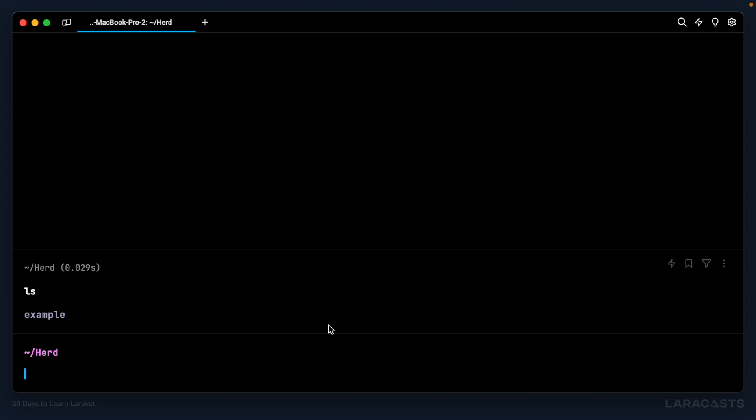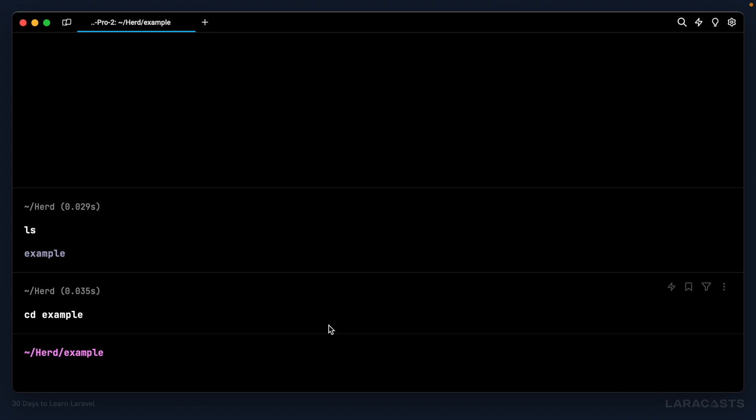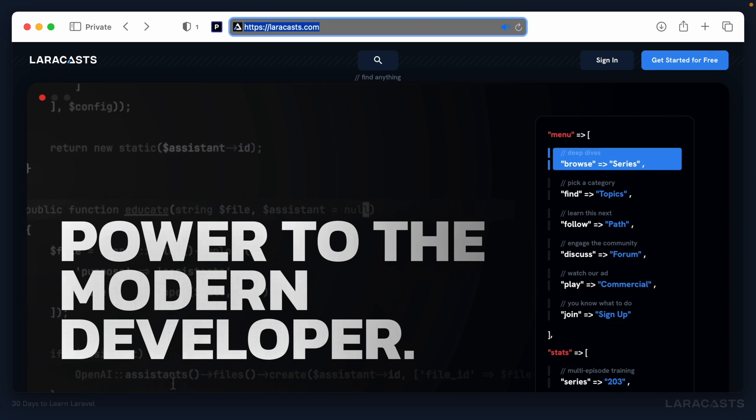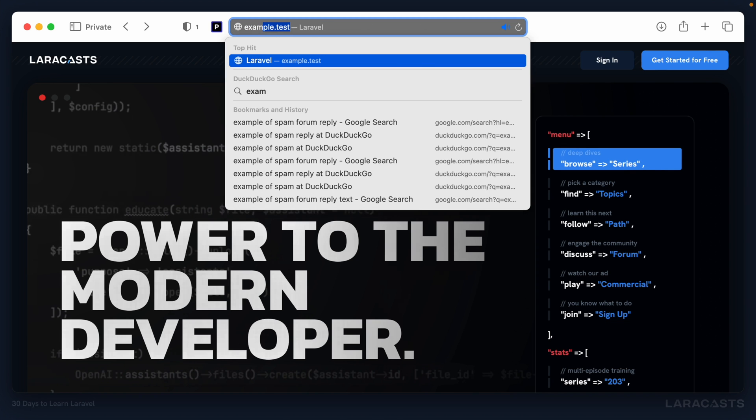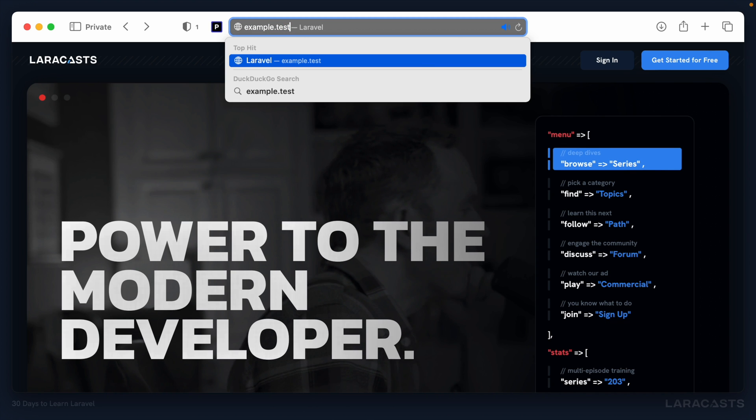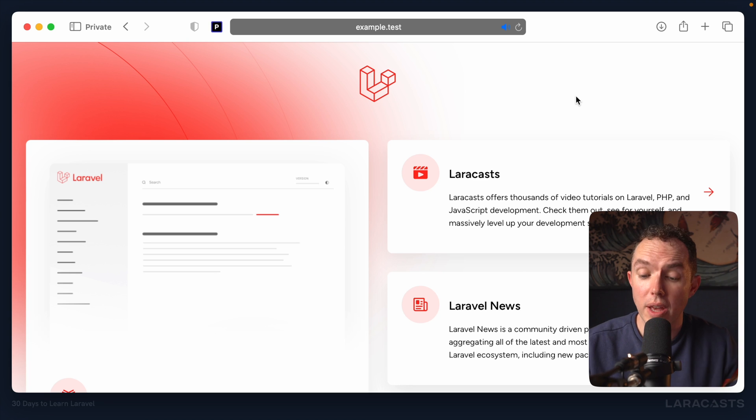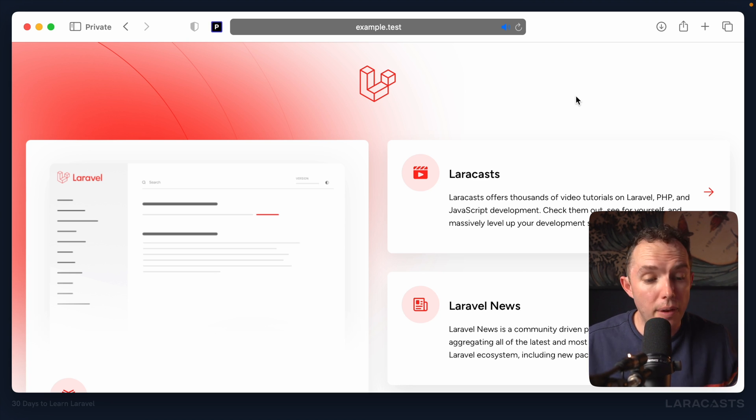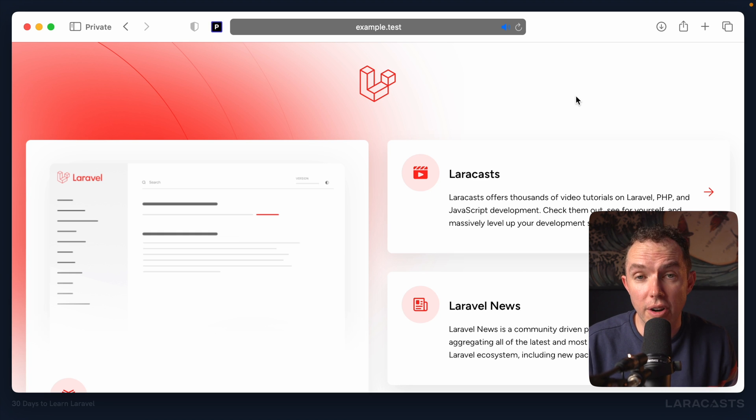List the files. There's our example project. We'll CD in there, list them again. And that's the Laravel framework, ladies and gentlemen. Really cool. And even better, we can instantly view this application in the browser by visiting the name of the folder, .test. Don't believe me? Let me show you. Let's give it a shot. Example.test. And there we go. Say hello to the landing page for Laravel 11. Everything's configured, and we're ready to get started.